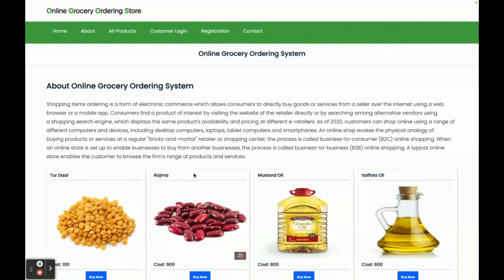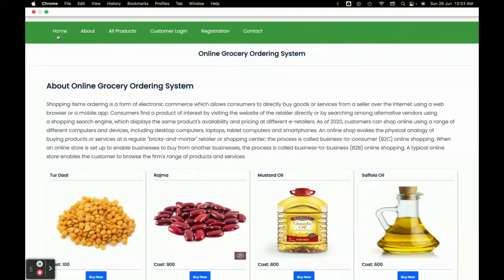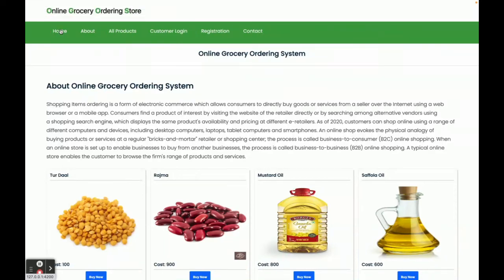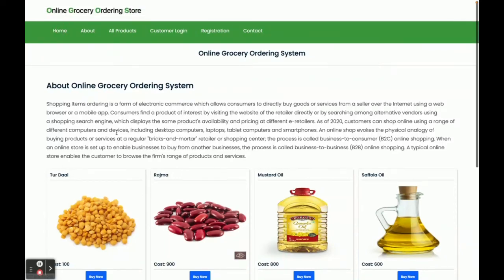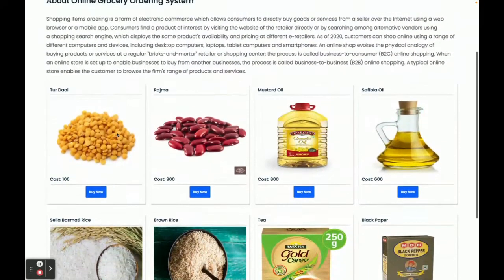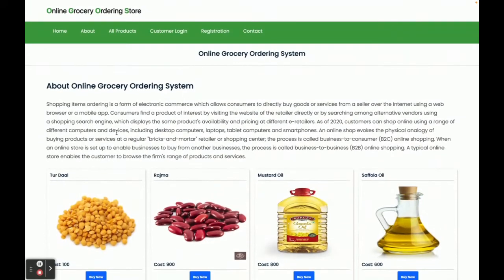Hello friends, welcome again. This is my new project: Online Grocery Store Ordering System, developed in Java Spring Boot, Angular, and MySQL. On the Spring Boot side, I'm using the STS Spring Boot tool suite.